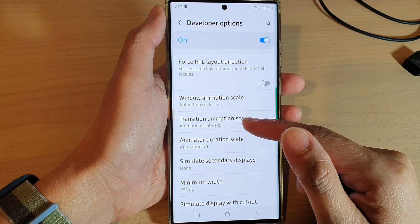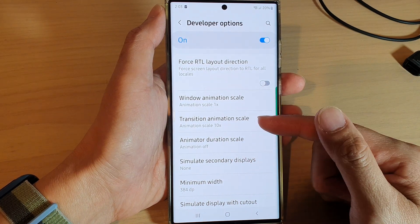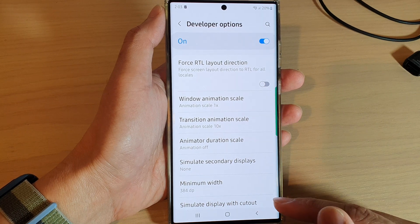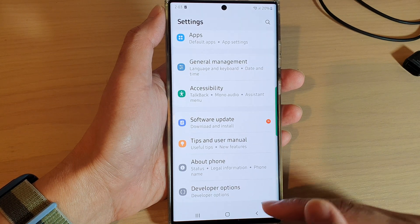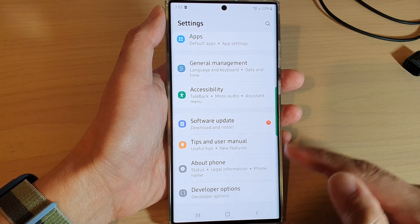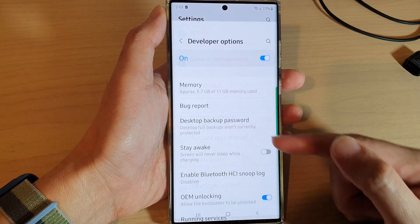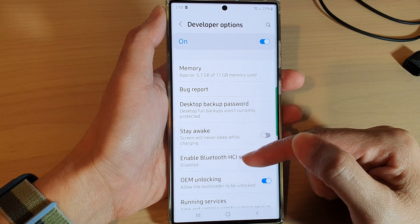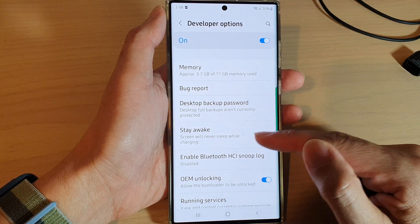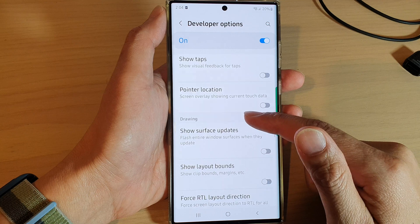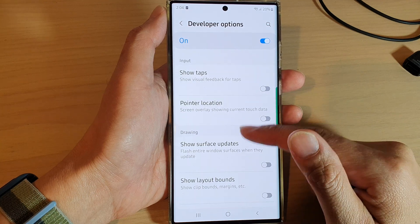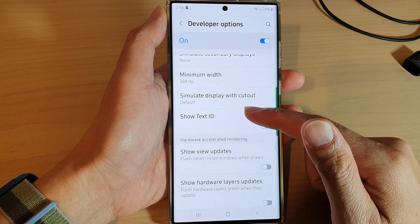With transition animation scale, any screen that uses transition effects will allow you to set how slow or how quick the transition will be. For example, if I tap on the back key and tap on a menu item there will be a transition effect. You can see the transition will be taking effect more slowly if I choose 10 times.